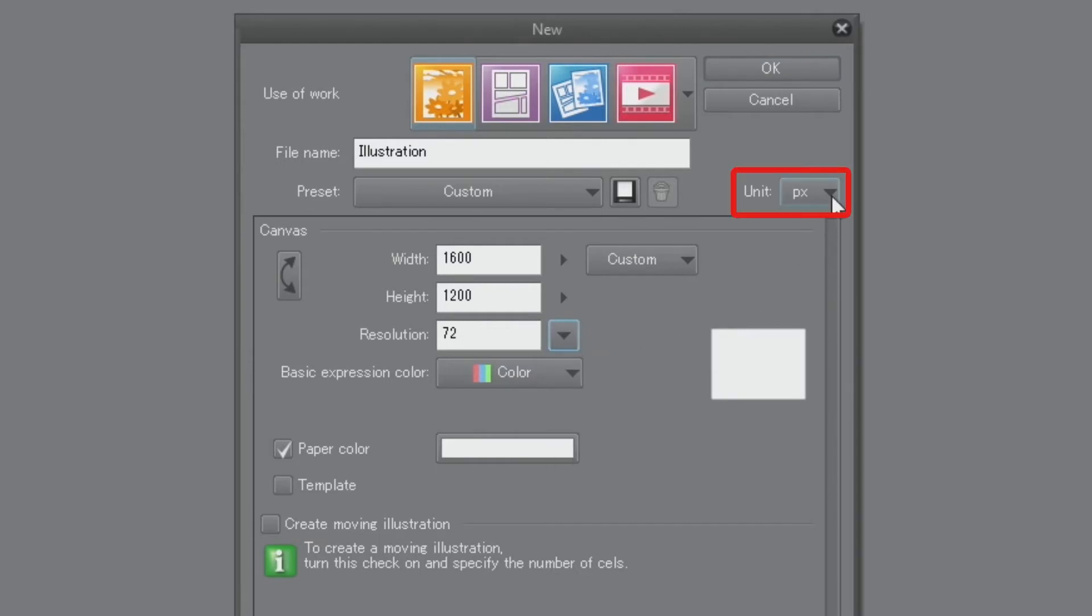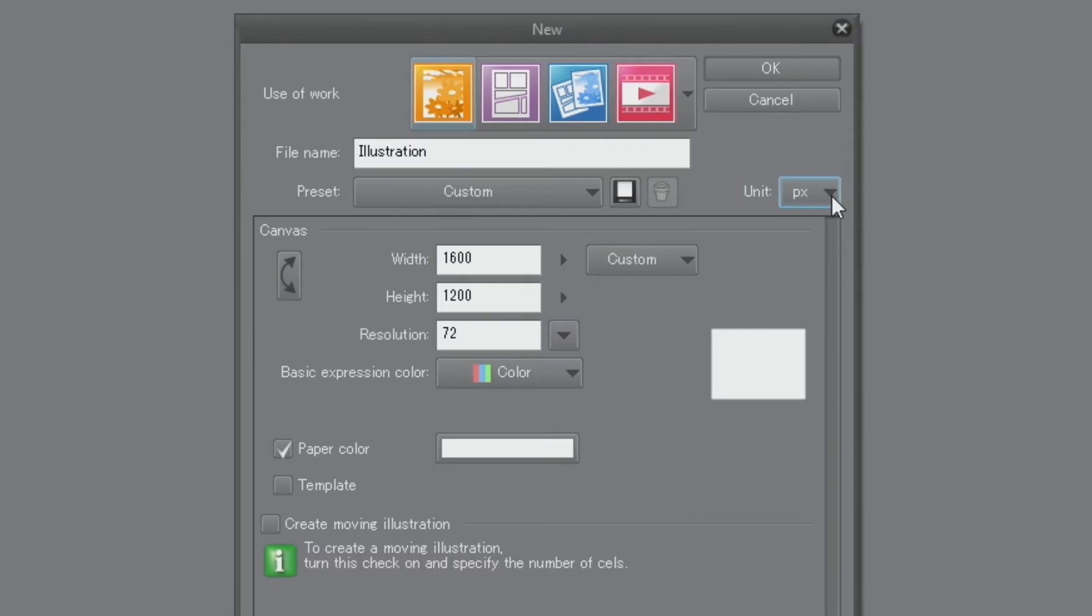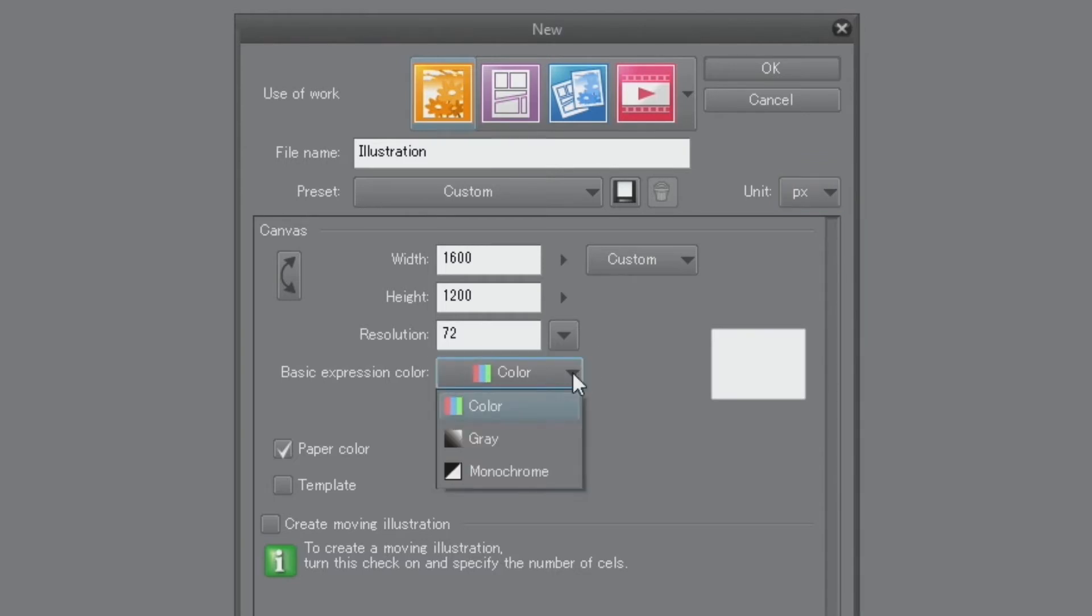If you later export the file for the web, it's useful to change the units for the page to pixels. Set the expression color to color and press the OK button to start drawing.